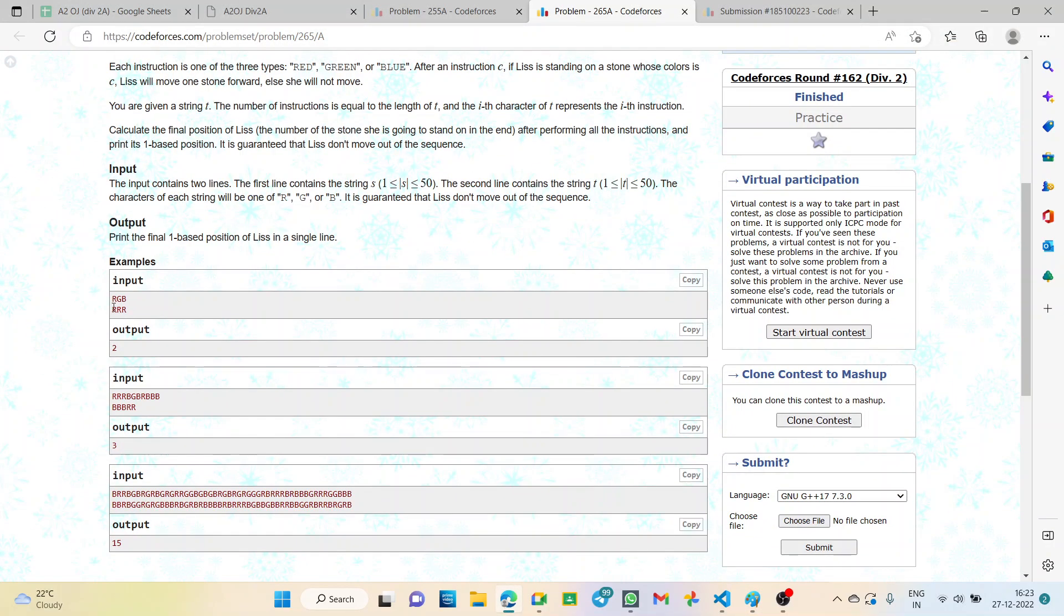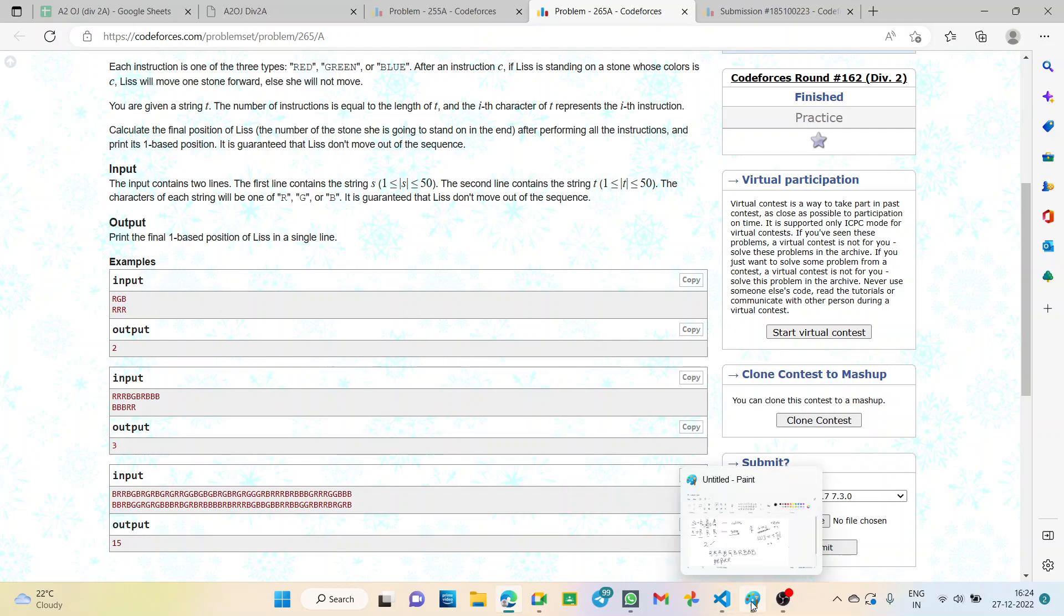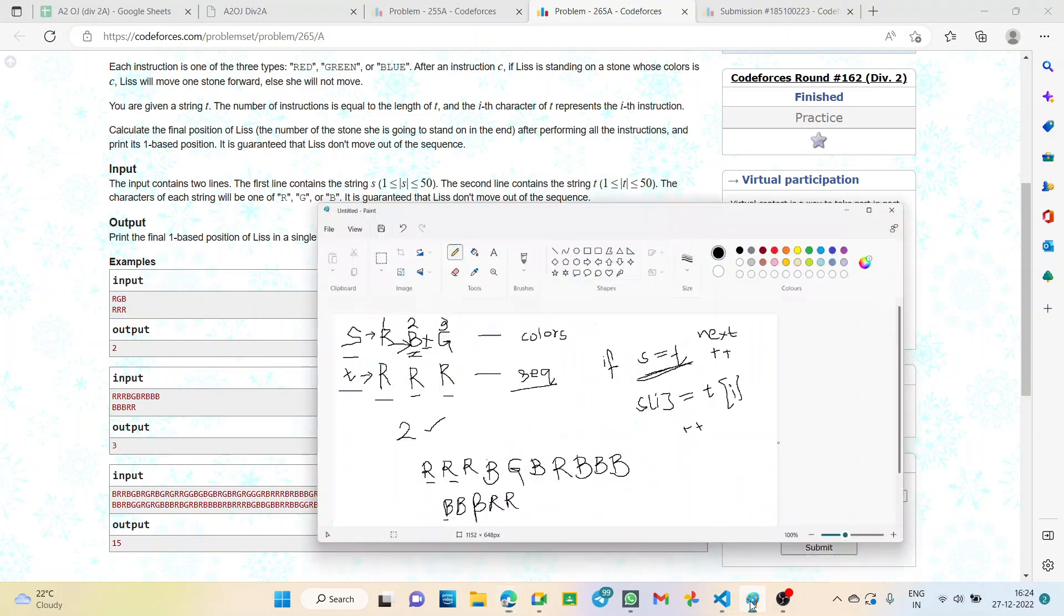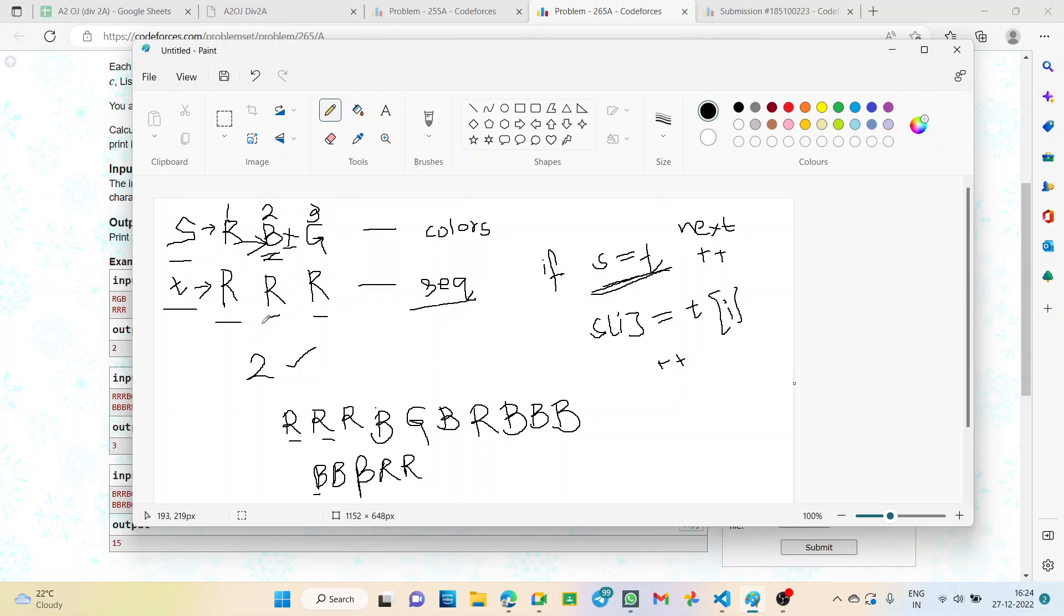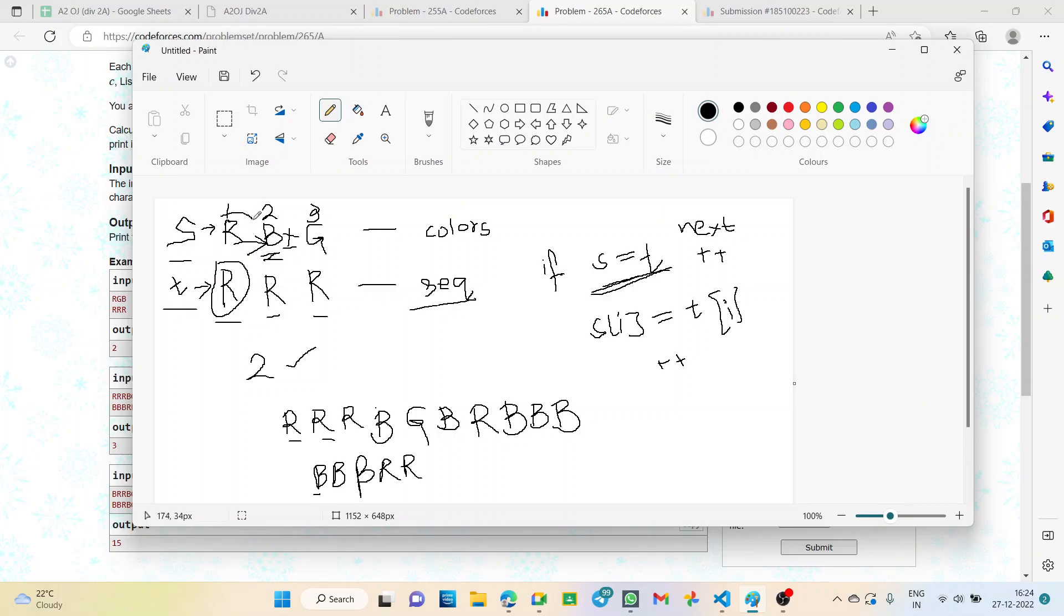Let's see the first example. S is given RGB and T is given RRR. According to the logic, the first stone color is red and in the instruction the first instruction is also red. So S and T are equal, so we will increment. The index will move from one to two.